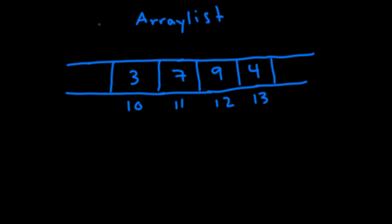Basically an array list is an array that can grow in size. So initially let's say we have an array list and what it does internally is it just allocates an array. So let's say initially the array is of size four. We have four elements: three, seven, nine, and four. And then the 10, 11, 12, and 13 refer to the memory address of the array.